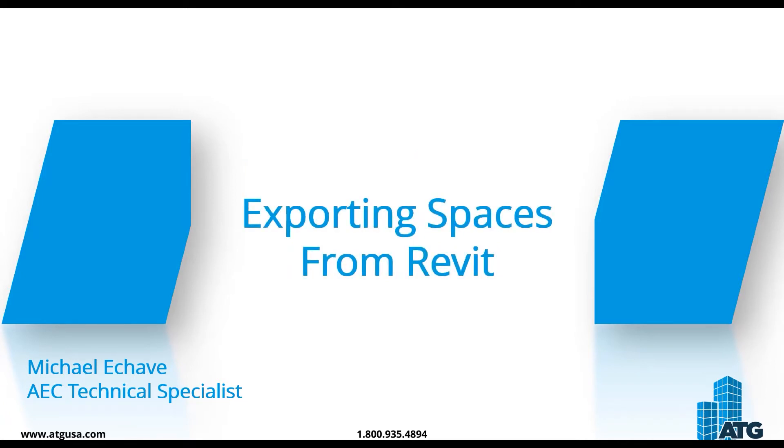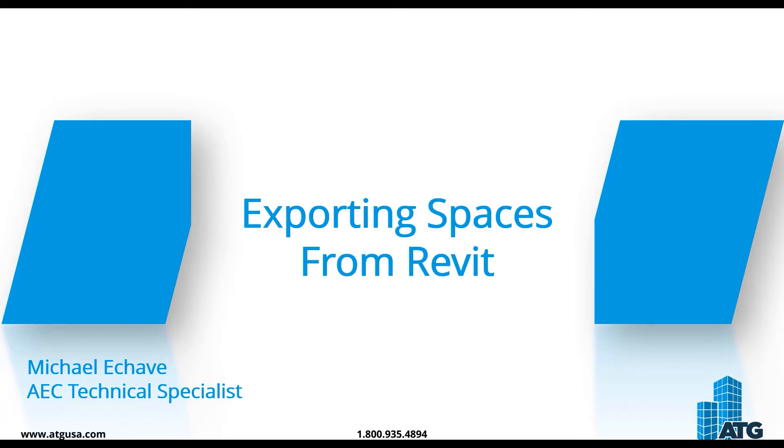Today's tips and tricks will cover exporting spaces from Revit. If you've seen one of my previous videos from ATG's social media account, you may have seen me talk about Revu with spaces. If you are trying to maximize your time and export room data to spaces for Revu, you can do that seamlessly.